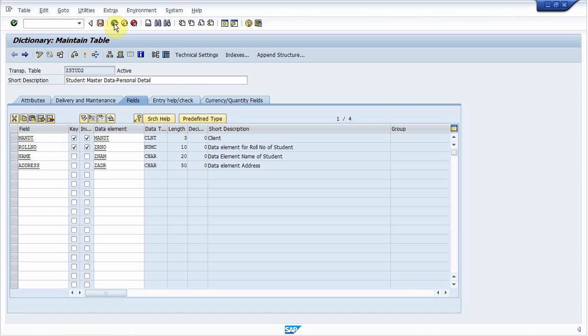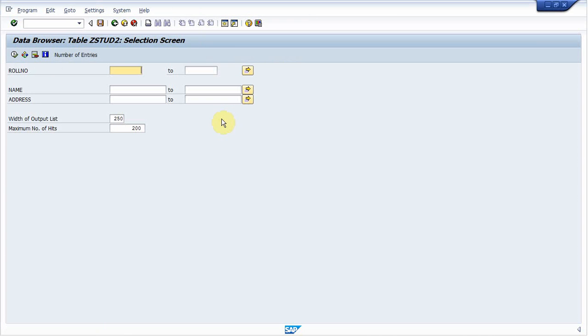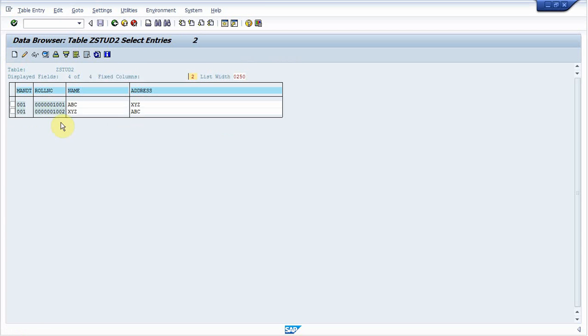Now to display these records, go to utility, table content, display, execute. In this way we can create a table, transparent table in SAP ABAP, and insert record in it, and display the record inserted in this. So have a nice day, bye.